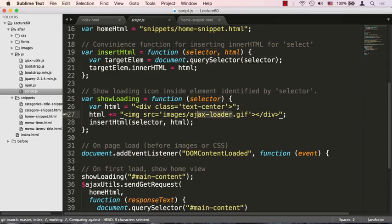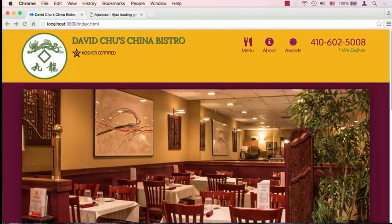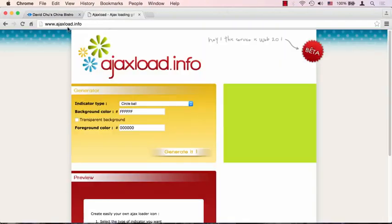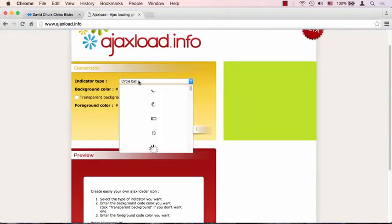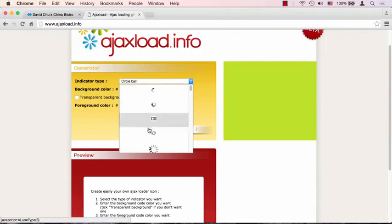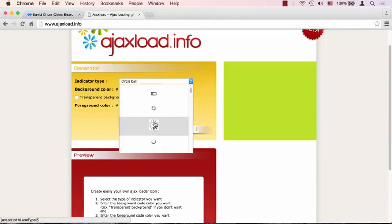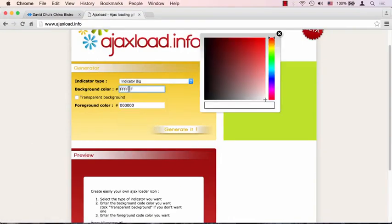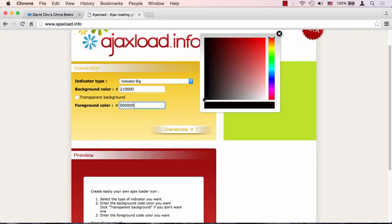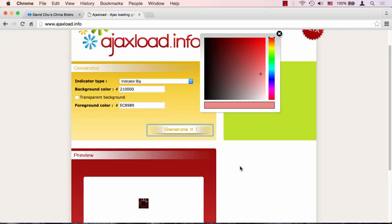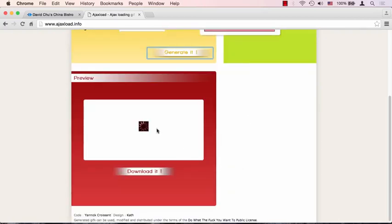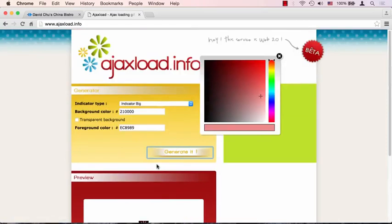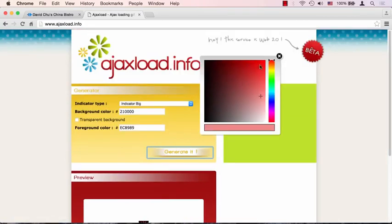Now where do I get this ajaxloader.gif? Let me go back to the browser for a second. There's a great website called ajaxload.info. It allows you to basically choose different types of loading icons, then set whatever background color you want and whatever foreground color you want, and generate that icon for yourself. You can click to download that gif and use it in your website absolutely free. It's a great website for these activities.